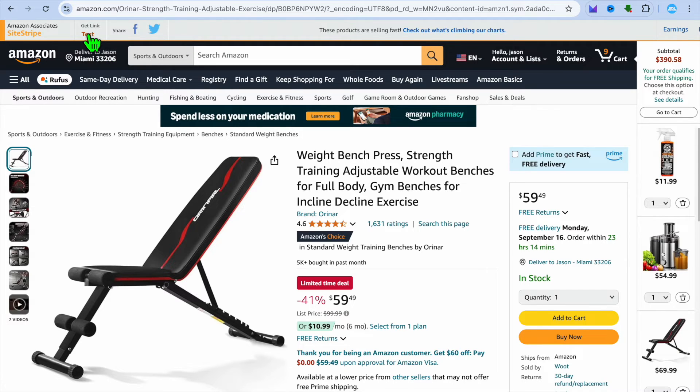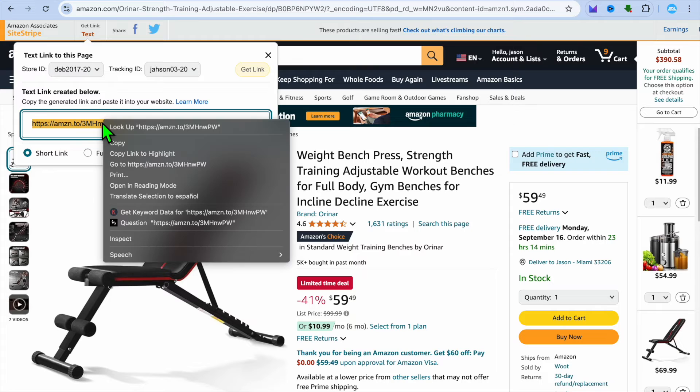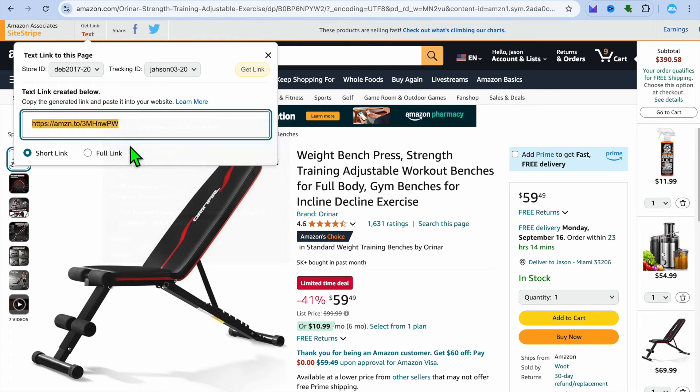So all you'll need to do is tap on get link in the top left hand corner. Once you have selected a product that you would like to add and you're going to copy the link.